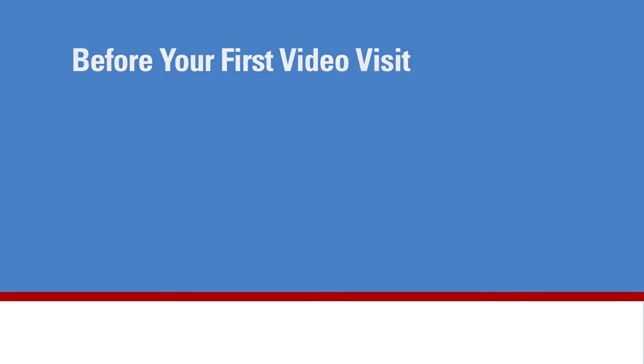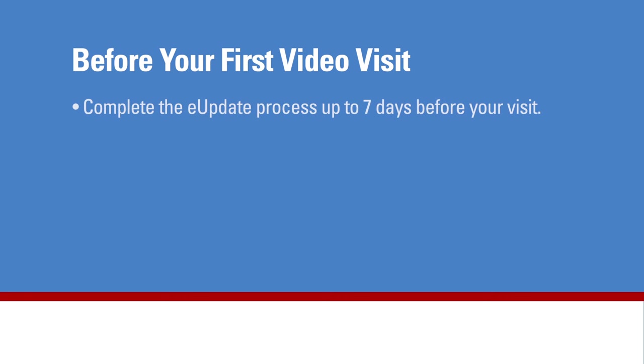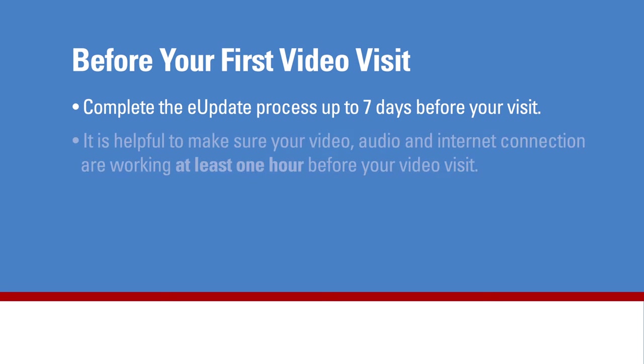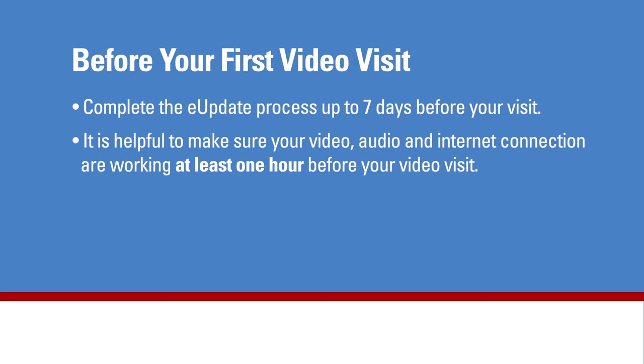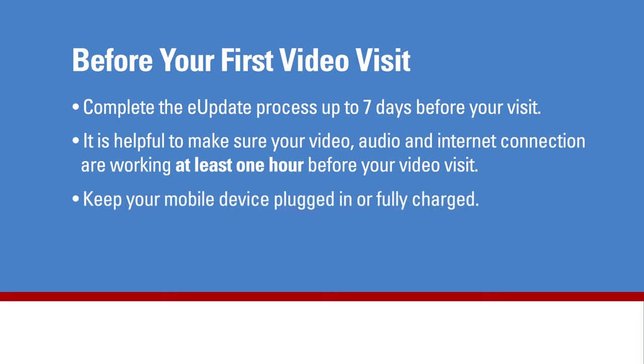Follow these steps to connect to your video visit. You can complete the e-update process up to seven days before your visit. It is helpful to make sure your video, audio, and internet connection are working correctly at least one hour before your video visit. Try using your headset or earphones too. Remember to keep your mobile device plugged in or fully charged and seek a strong signal or Wi-Fi connection.